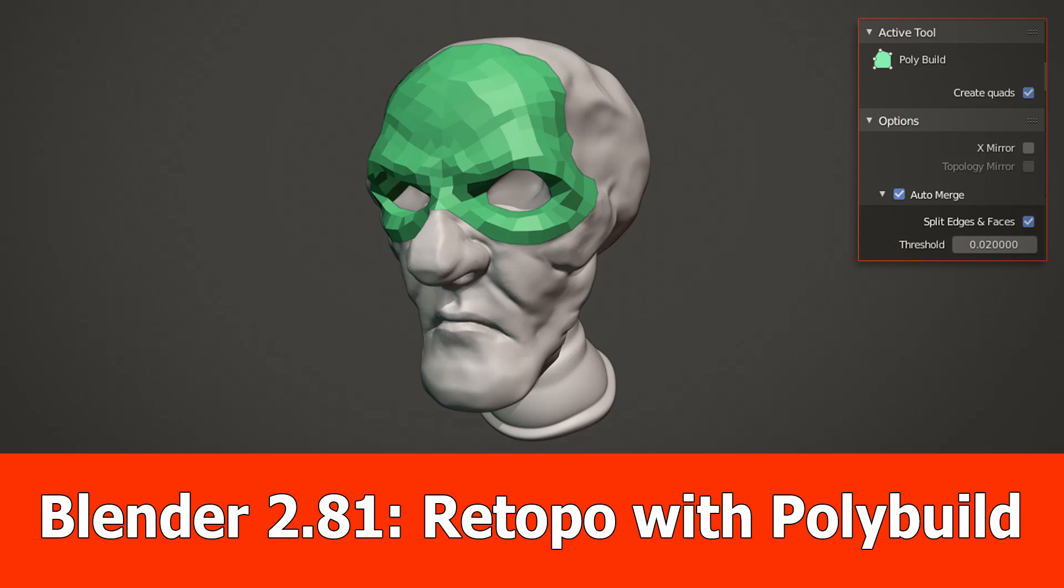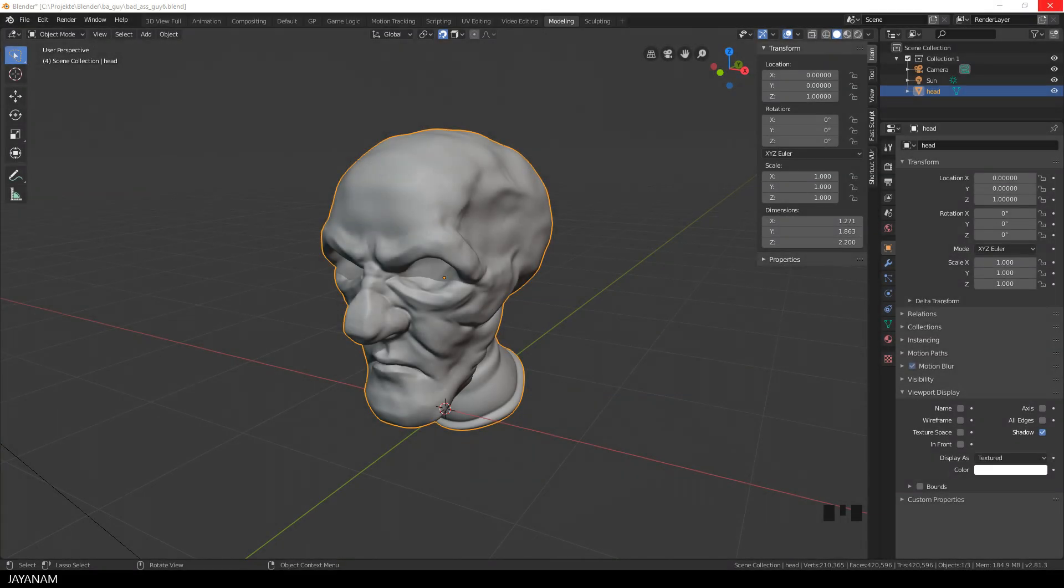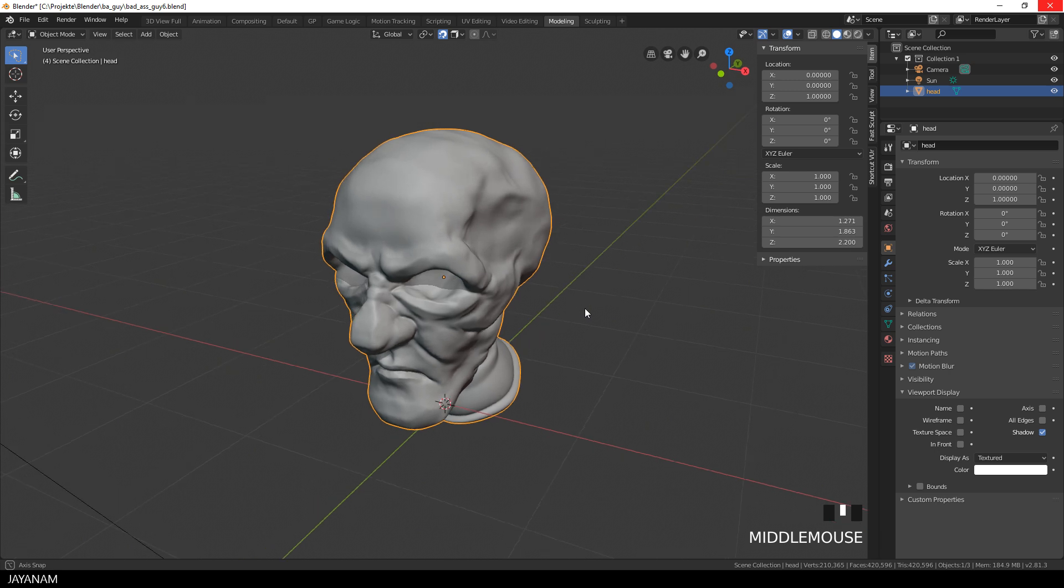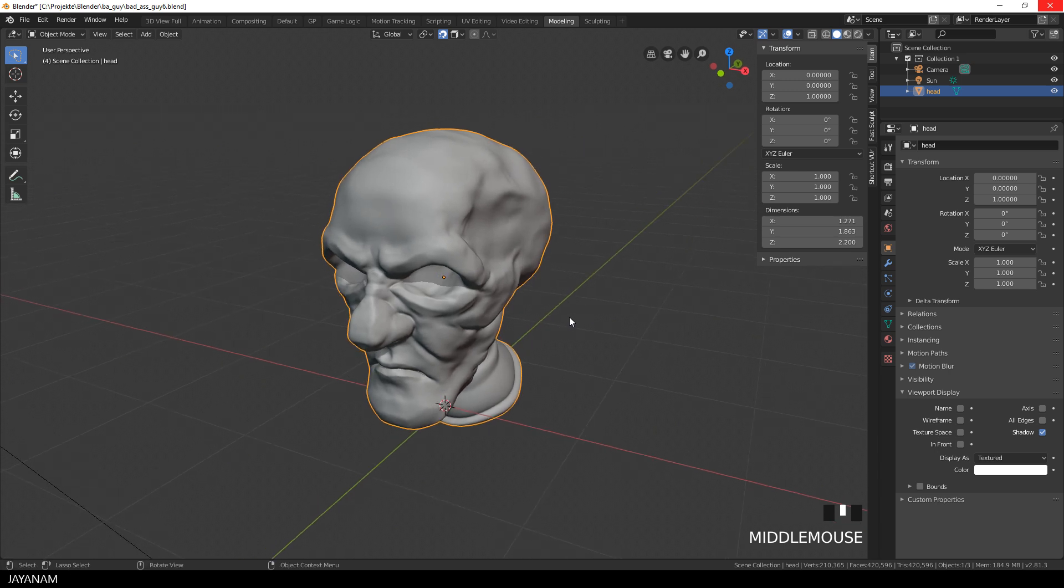Hey, JNM again with a new Blender video for the current Experimental 2.81 version. In this one I want to show you how you can use the Polybuild tool now for retopology thanks to Pablo Dubaro. Let's have a look at this.